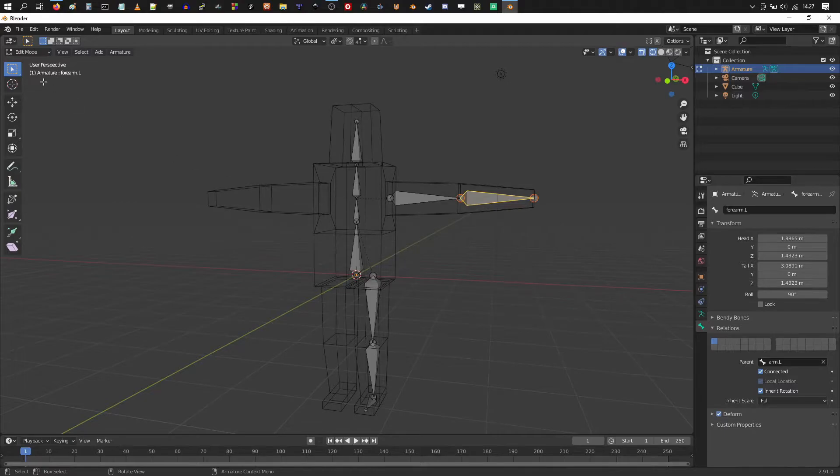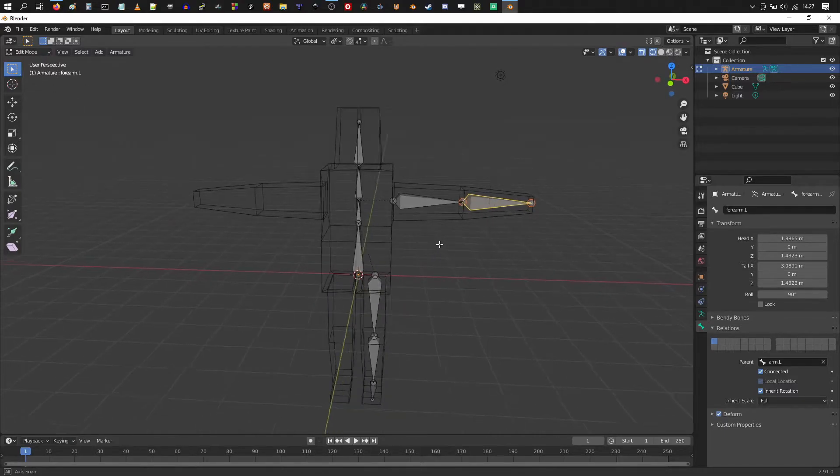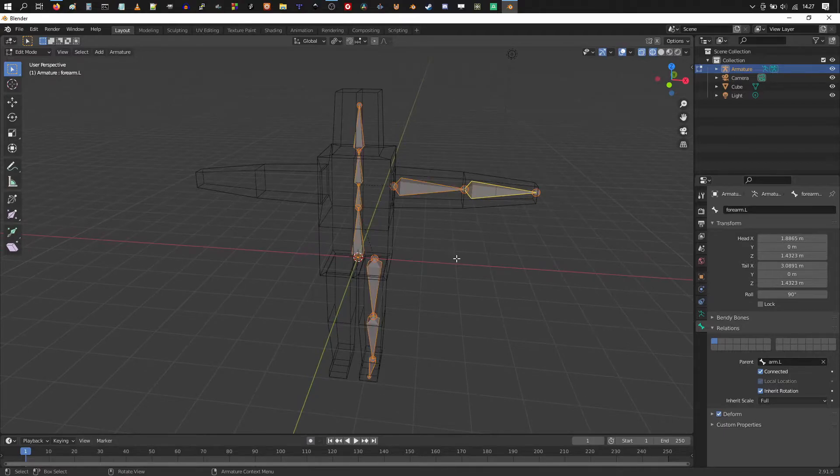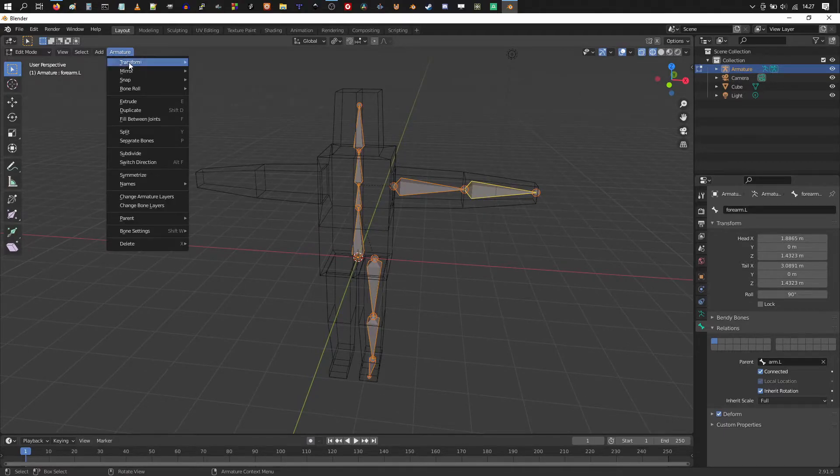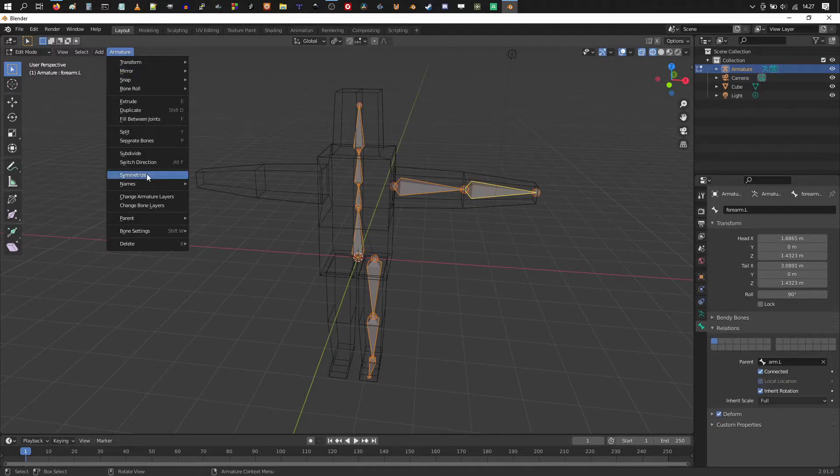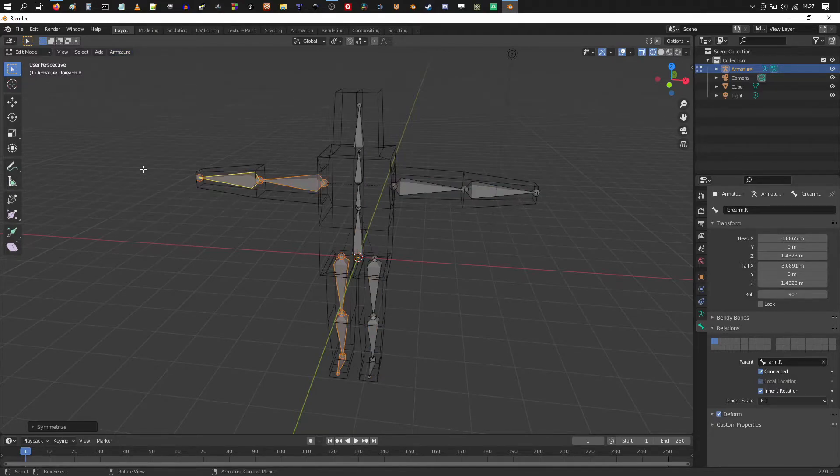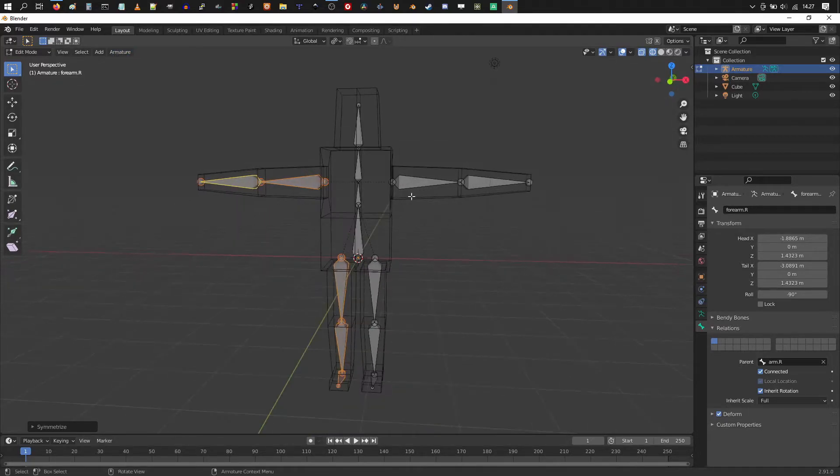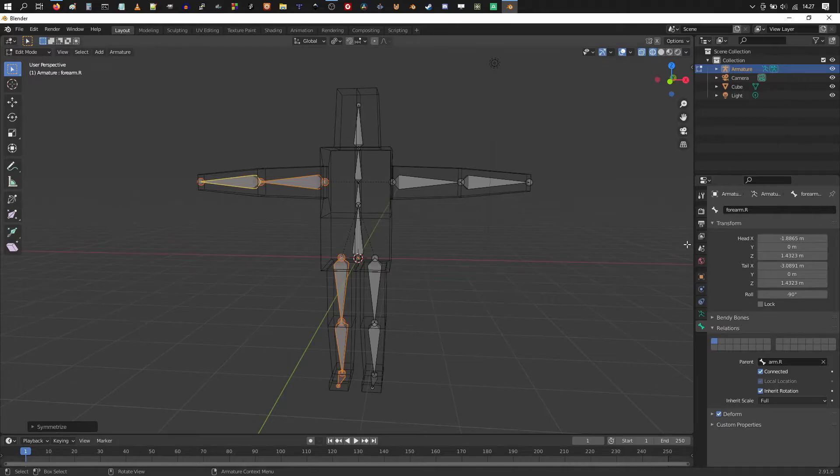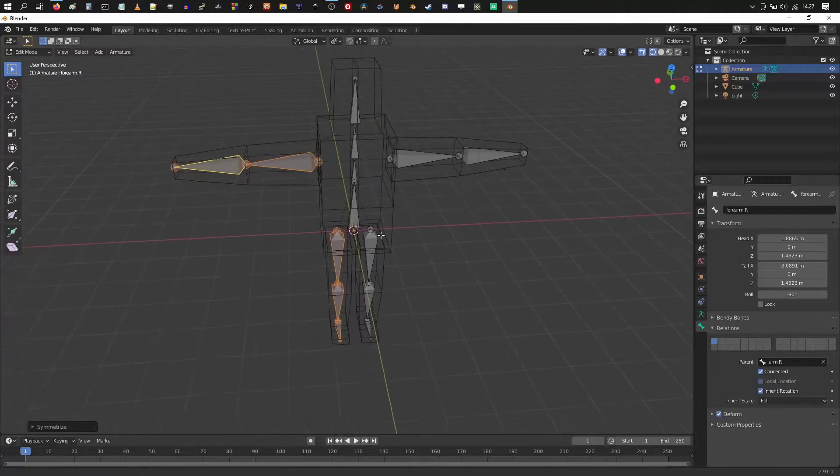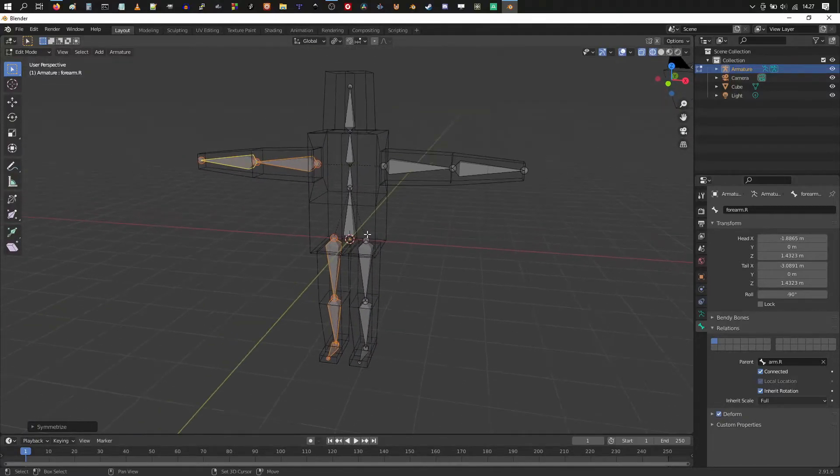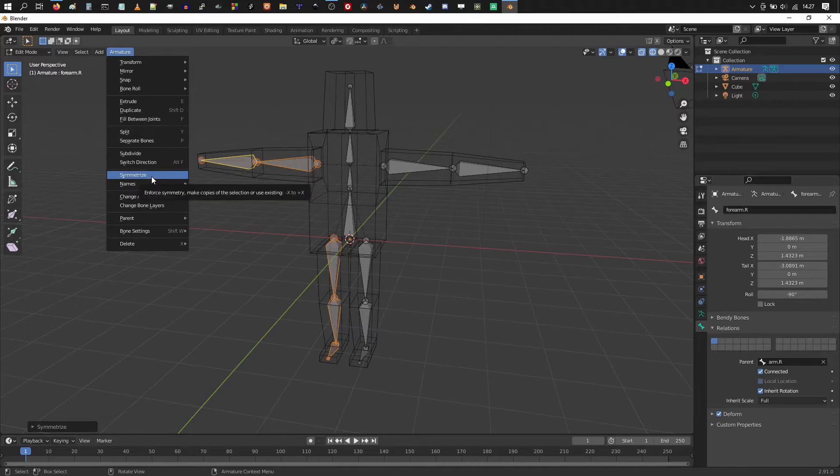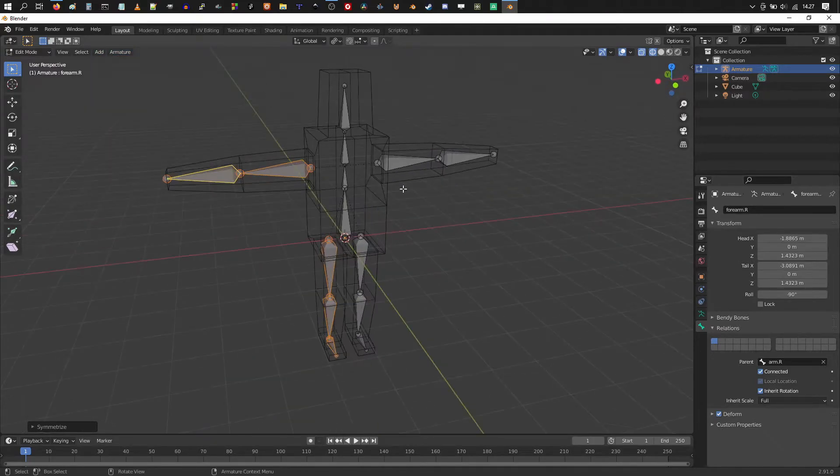Alright, then we're gonna choose our armature. So choose all of the bones by hitting A. Click on armature. And go to symmetrize. So this makes a copy. If you named all the bones correctly with the dot capital L on the other side, it should make a symmetrical armature now. So going through here, armature symmetrize.